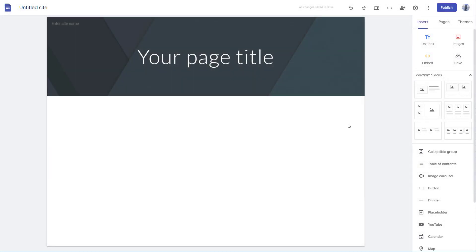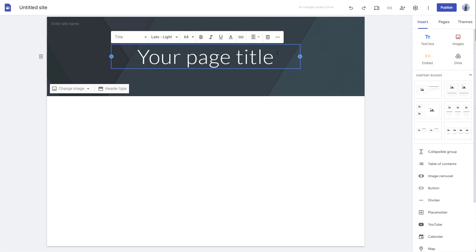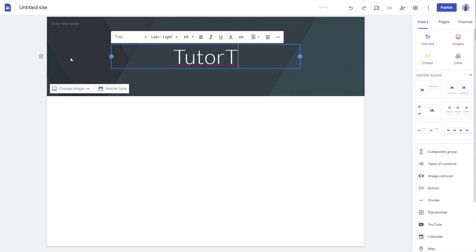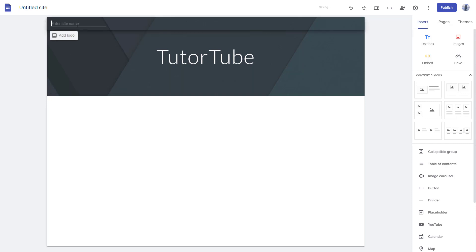Let's say I'm going to create a web page. I can go over here and type in the title that I want. I'm just going to say TutorTube website here on the top. What really makes a website good is if you have a logo in it.